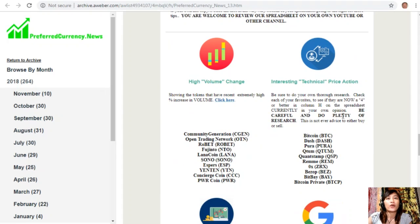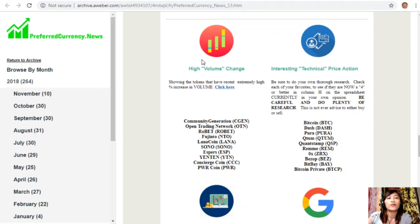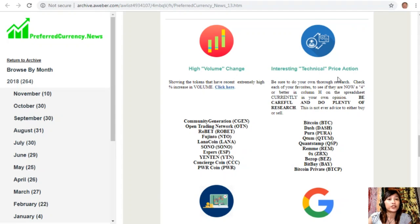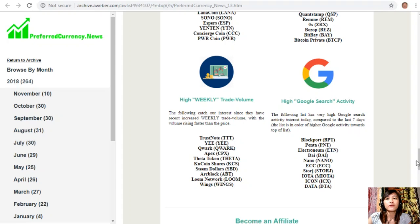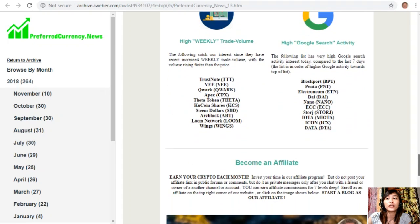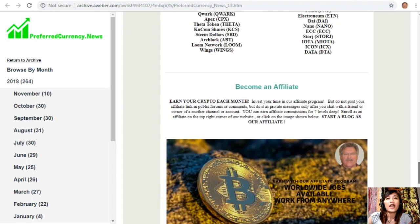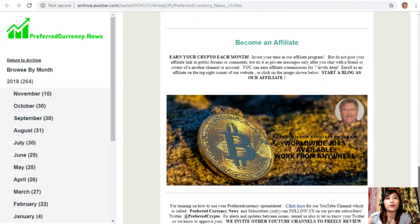Along with Donald's research list, we also have a list of the coins or tokens that has the most high volume change, interesting technical price action, high weekly trade volume, and high Google searches activity.